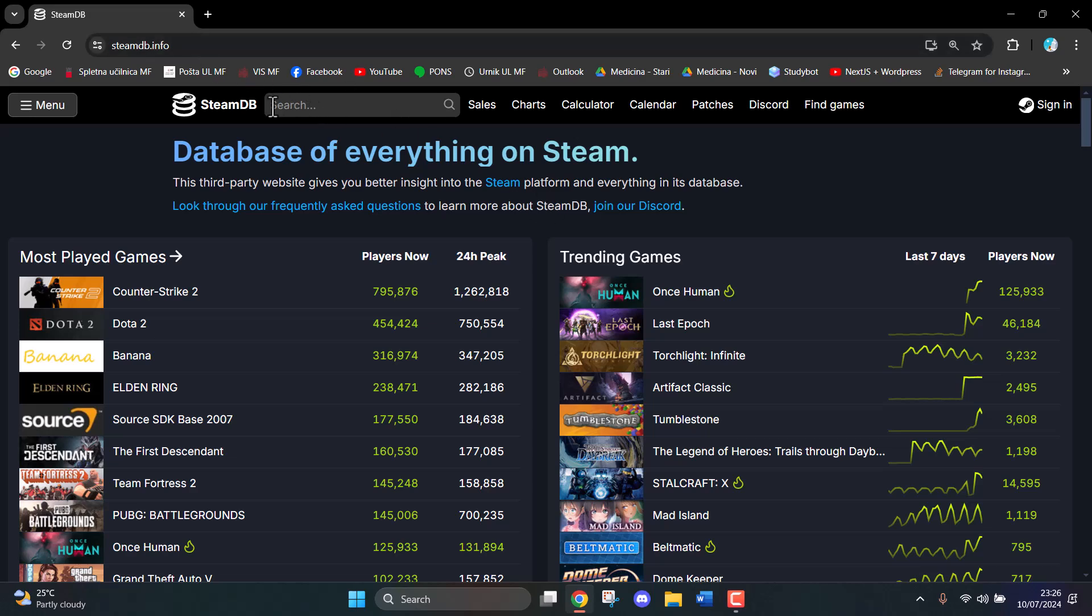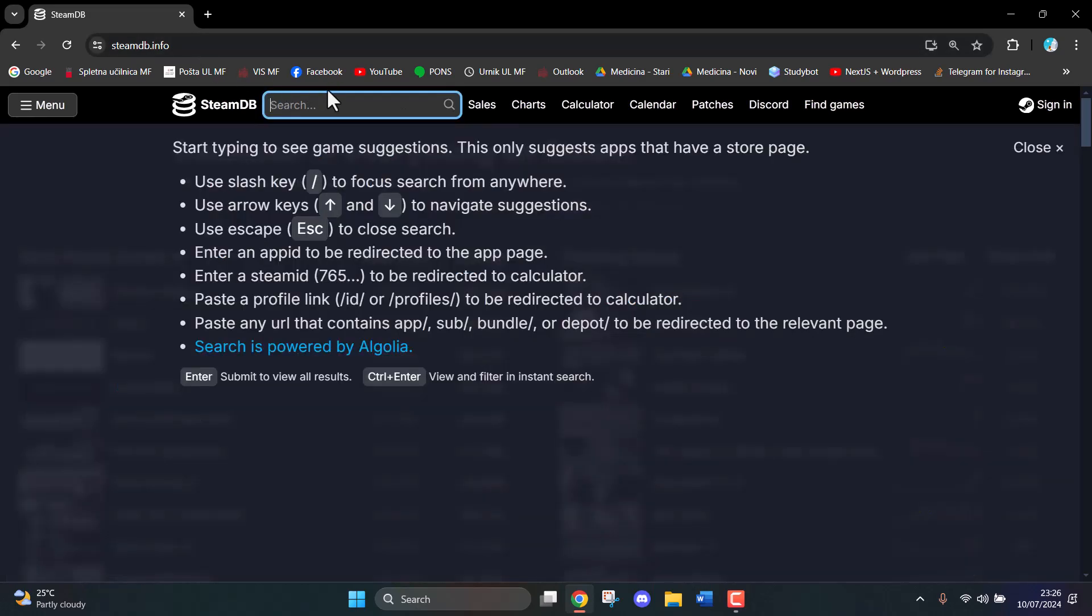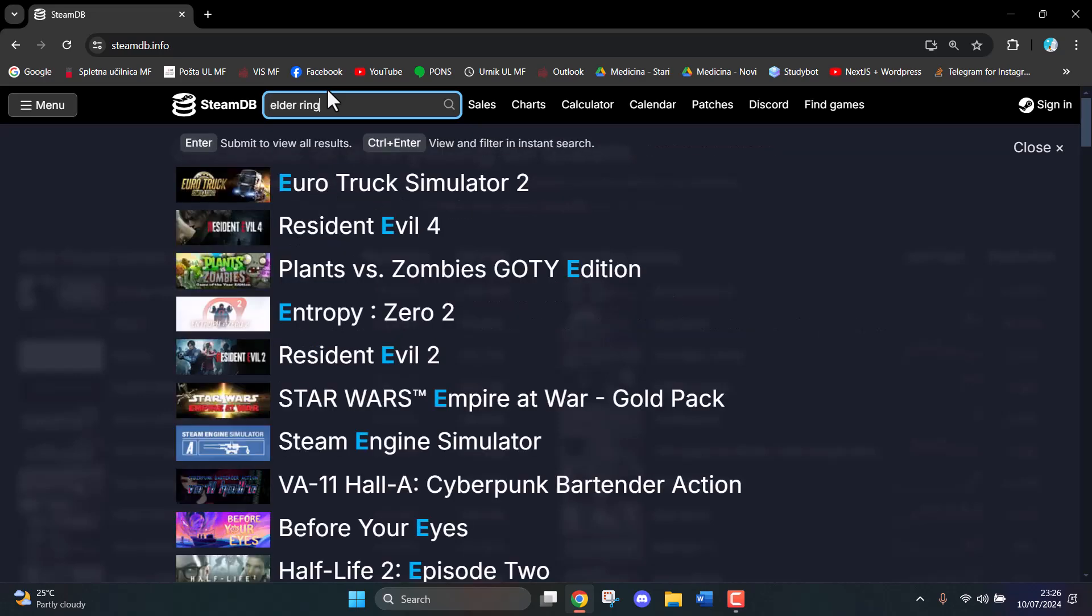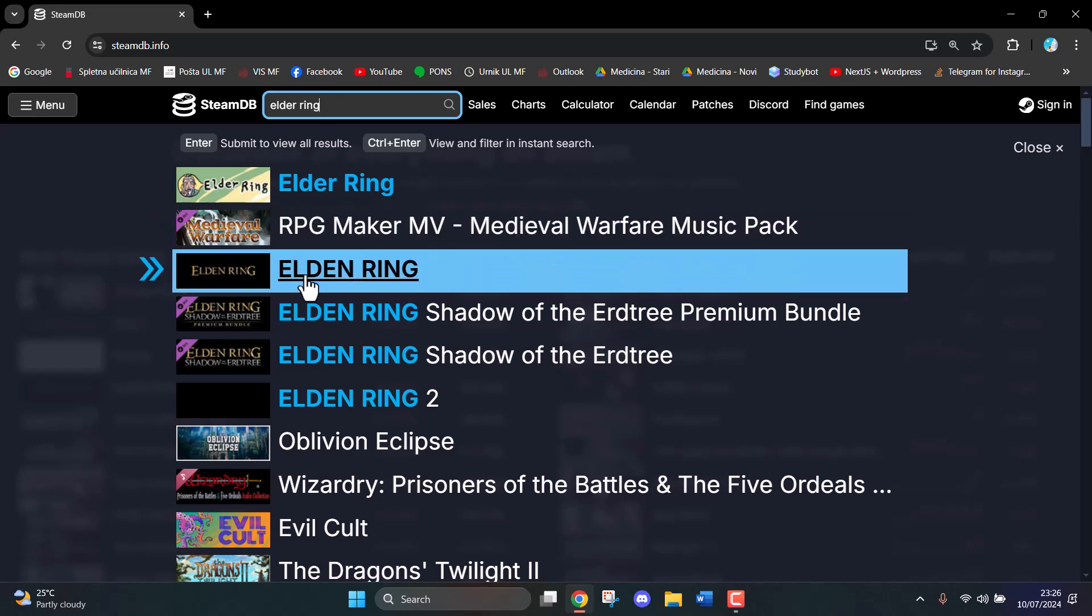Then in the search bar, we're going to type the game that we want to check. We're going to go for Elden Ring. That's the game I'm going to choose.